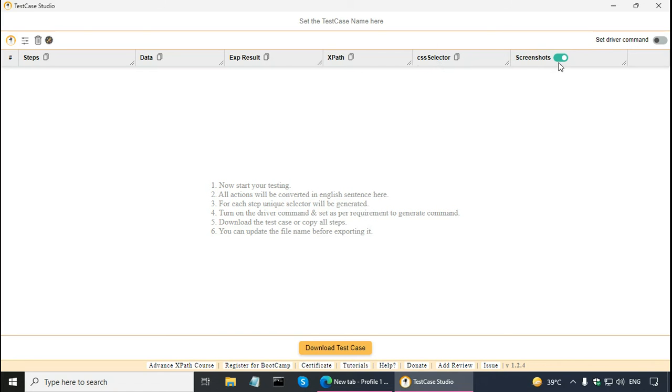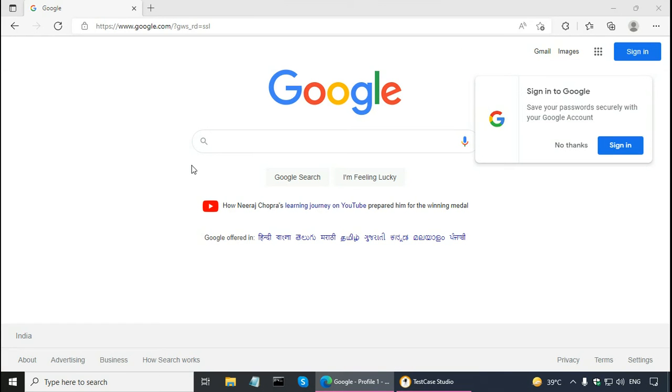And screenshots has a toggle button. Right now, screenshots is on, so it will take the screenshots. Now, let us see TestCase Studio in action. Let us say that I want to document my demo web page for testing.